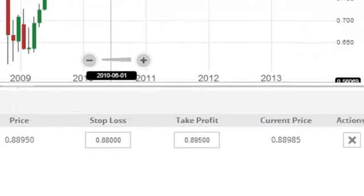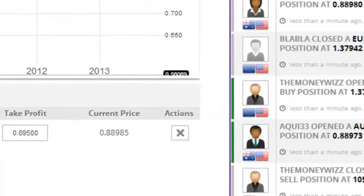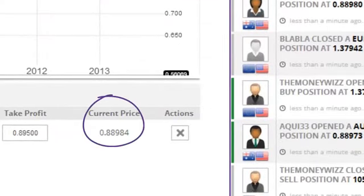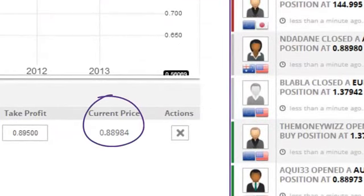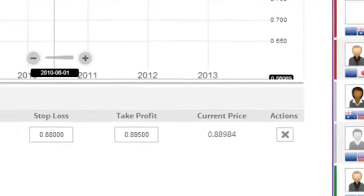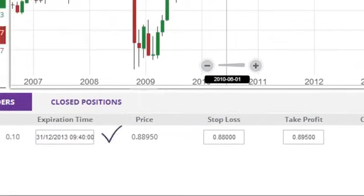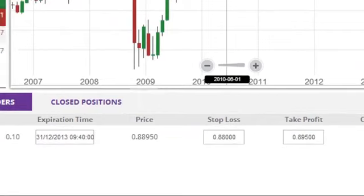Finally, you are able to see the current price of the symbol. Clicking any of the editable fields — expiration time, stop loss, or take profit — will bring up the Pending Orders edit menu.